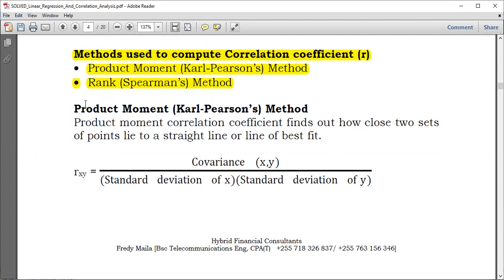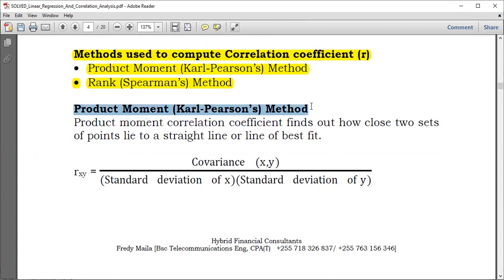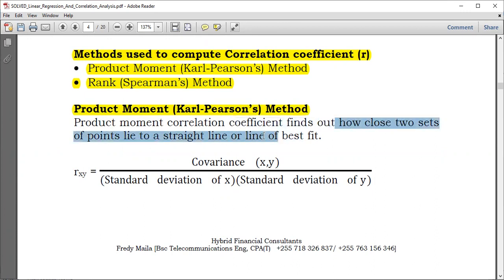Let's take a look at how the product moment method is used. The product moment correlation coefficient finds out how close two sets of points lie to a straight line, or line of best fit — something called the line of best fit. We'll see that under regression analysis.